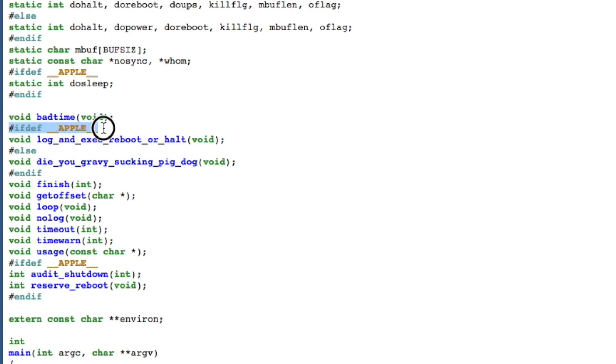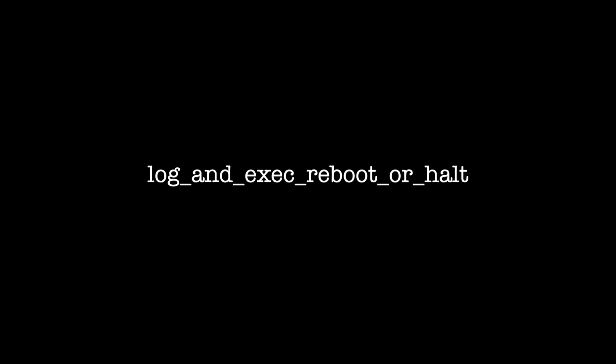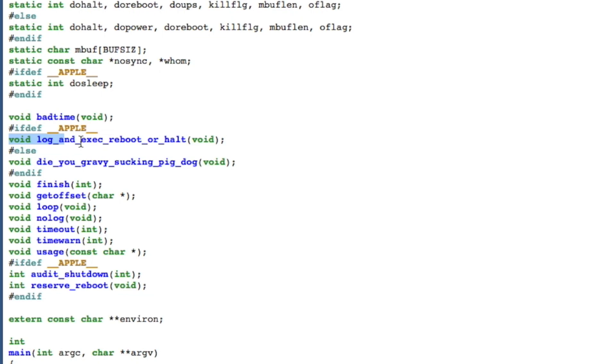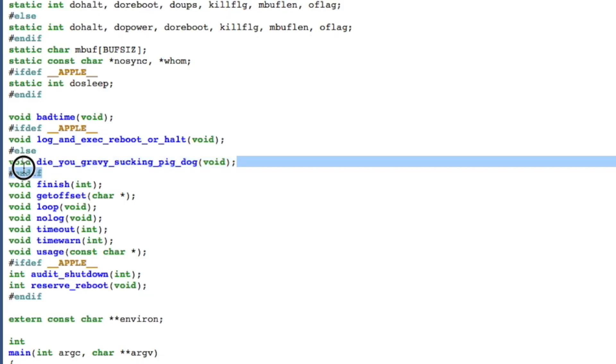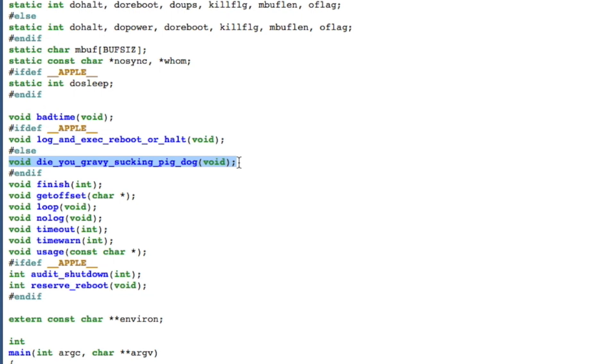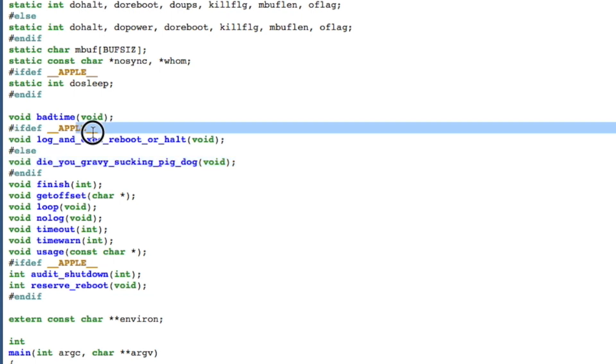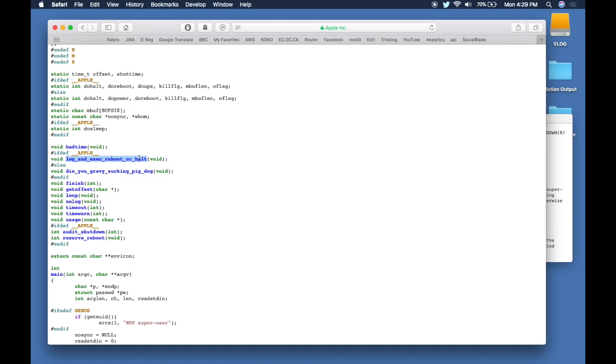If __APPLE__ has been created, then we're going to declare something called login_execute_reboot_or_halt. Otherwise, void die_you_gravy_sucking_pig_dog. This here is the original code that is in the Unix shutdown command, brought over because Unix is open source and Apple is using their code. They're not so uncouth that they don't want to call die_you_gravy_sucking_pig_dog, so what they do is compile saying we're going to call it login_exec_reboot_or_halt.